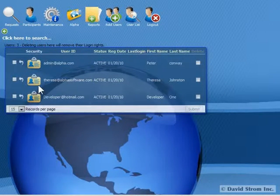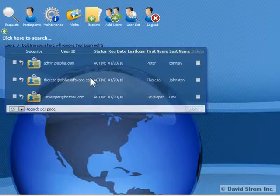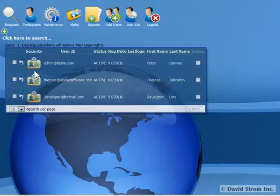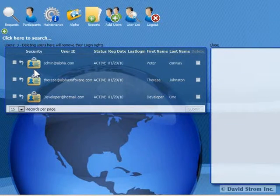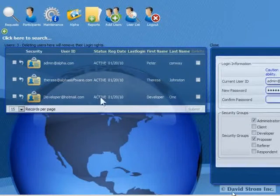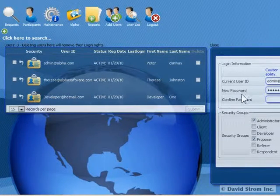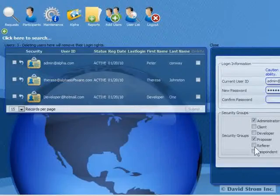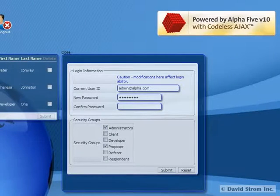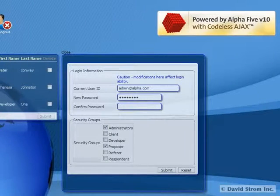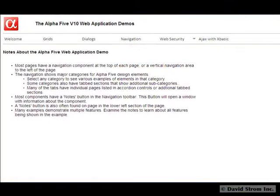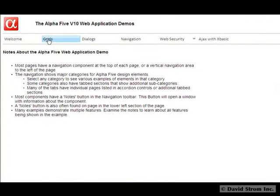As you can see from this app, you have all sorts of sophisticated forms and controls. Let's show you how the product works using some of the sample demo apps that come with the software.